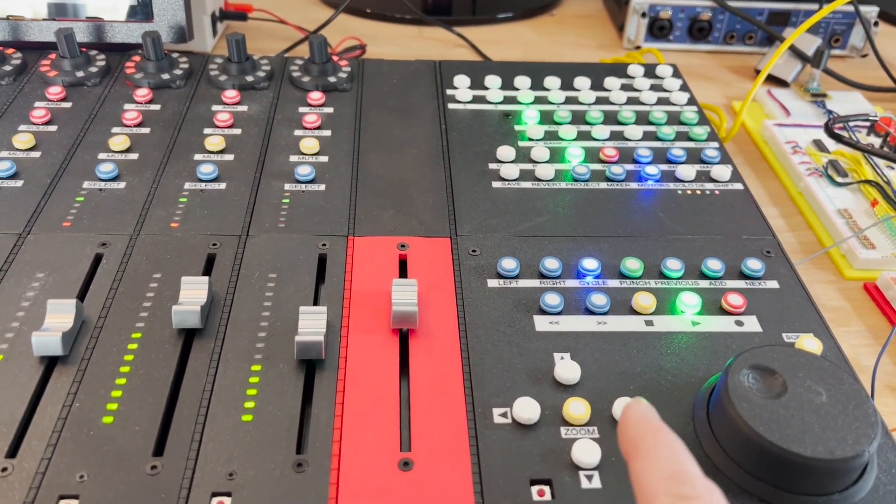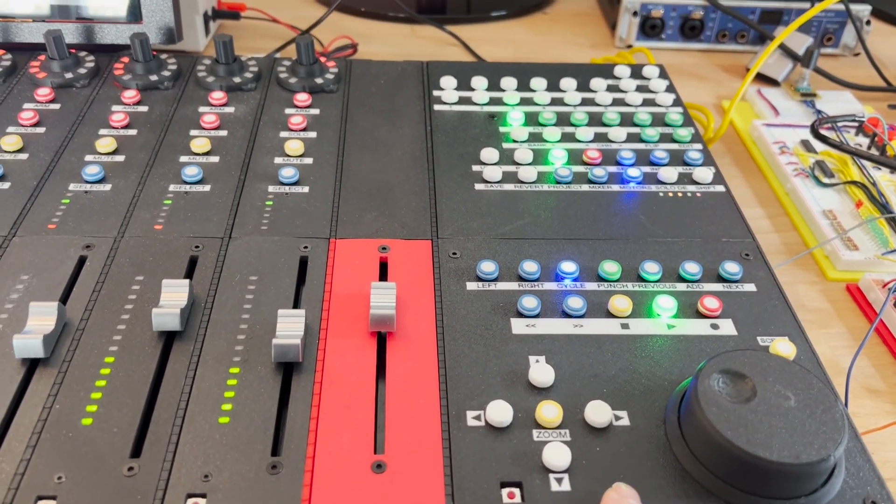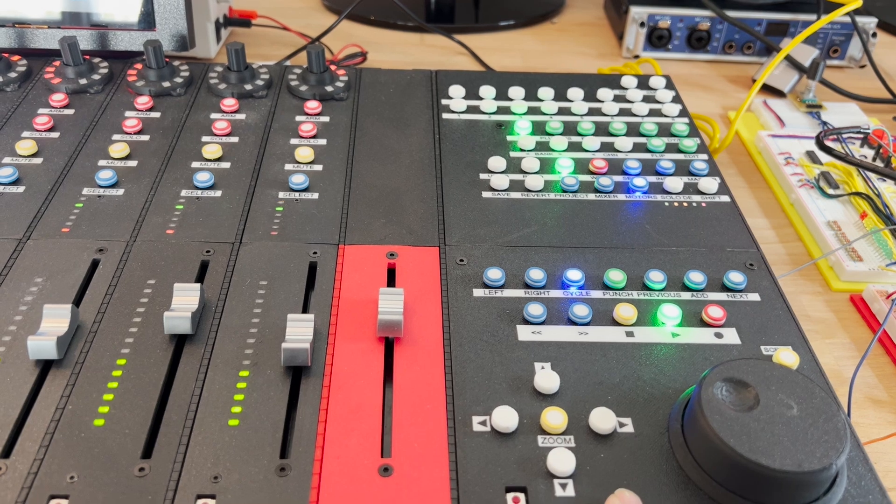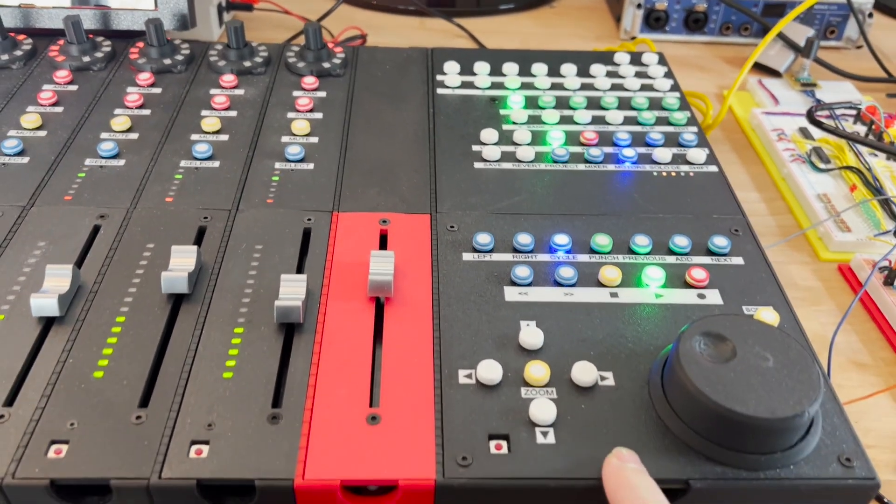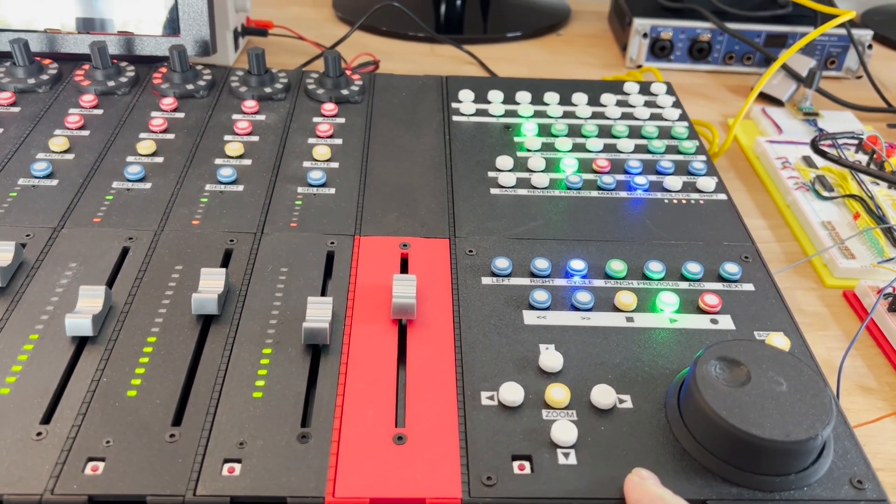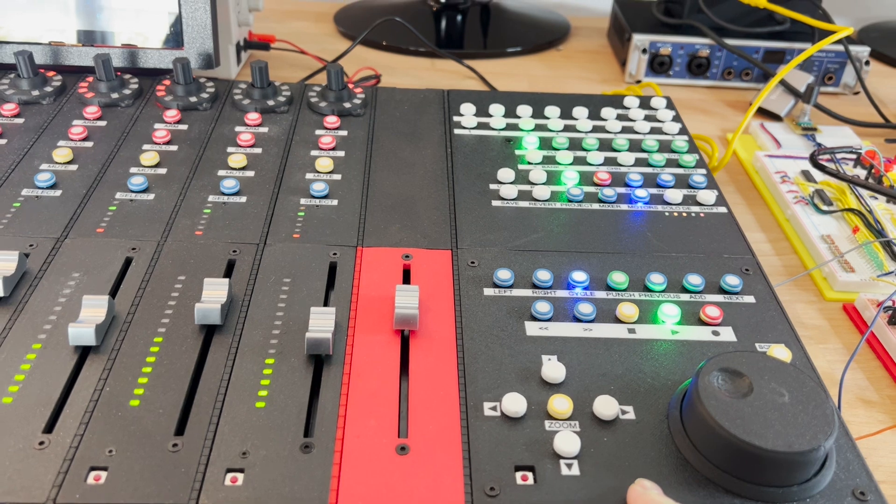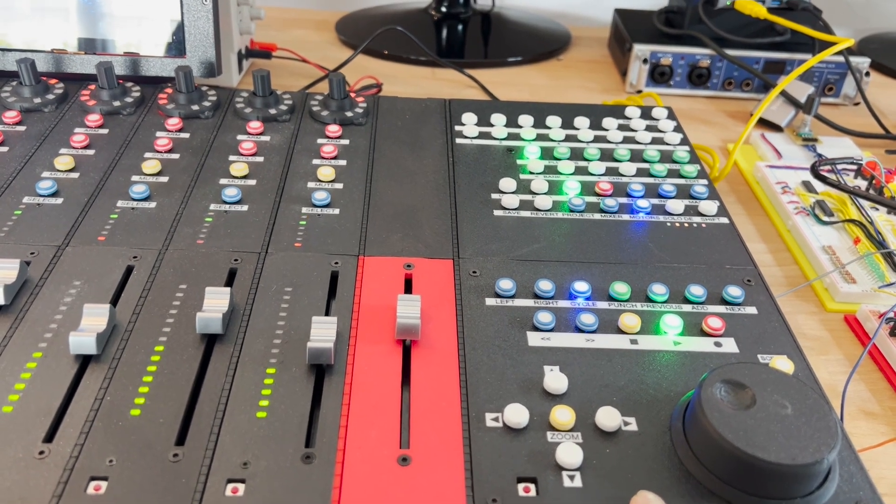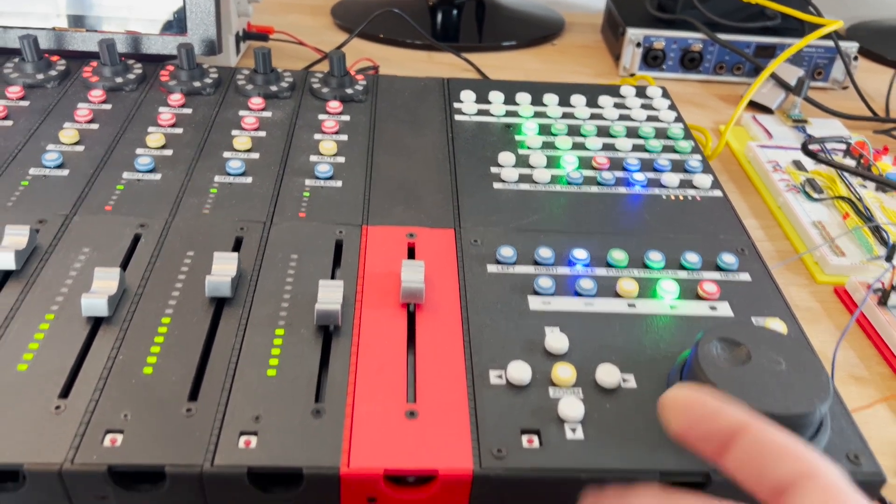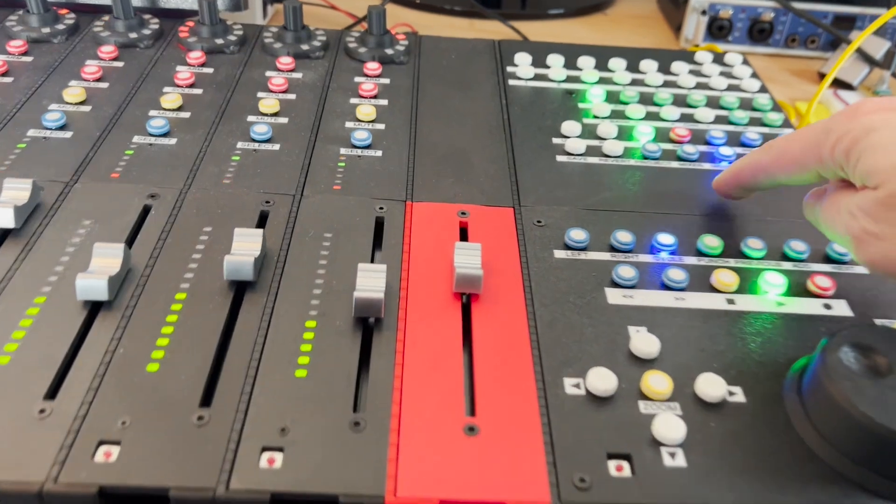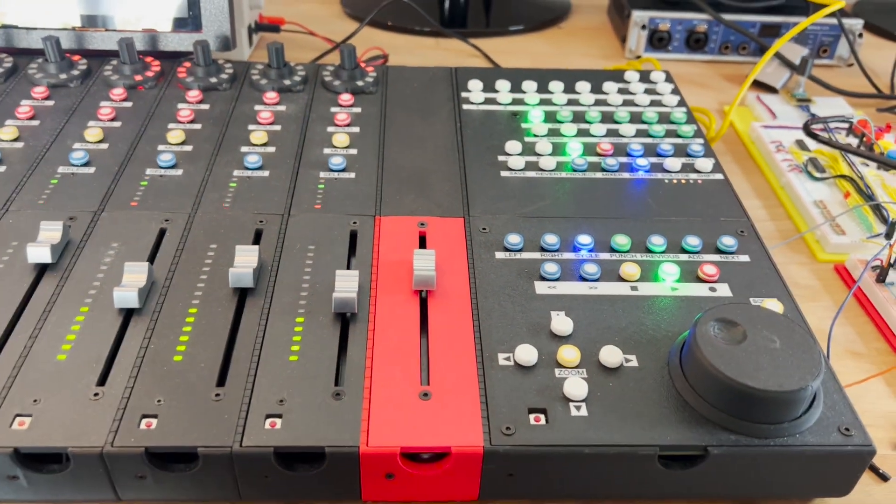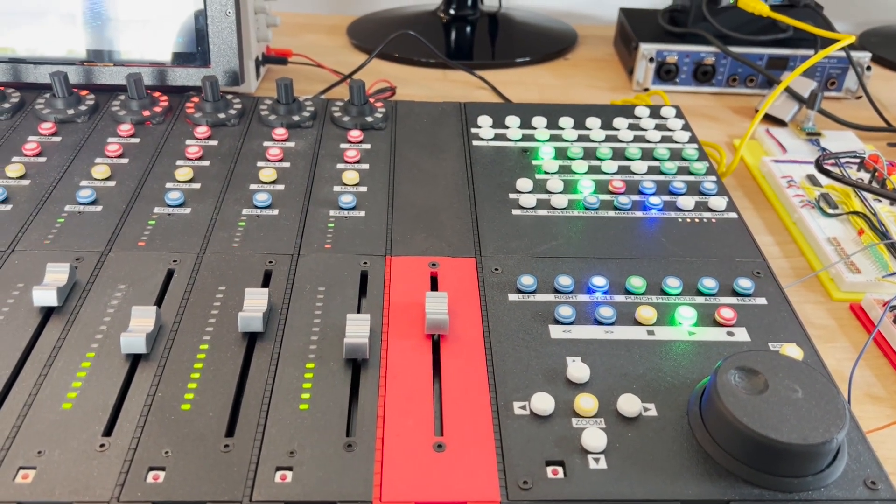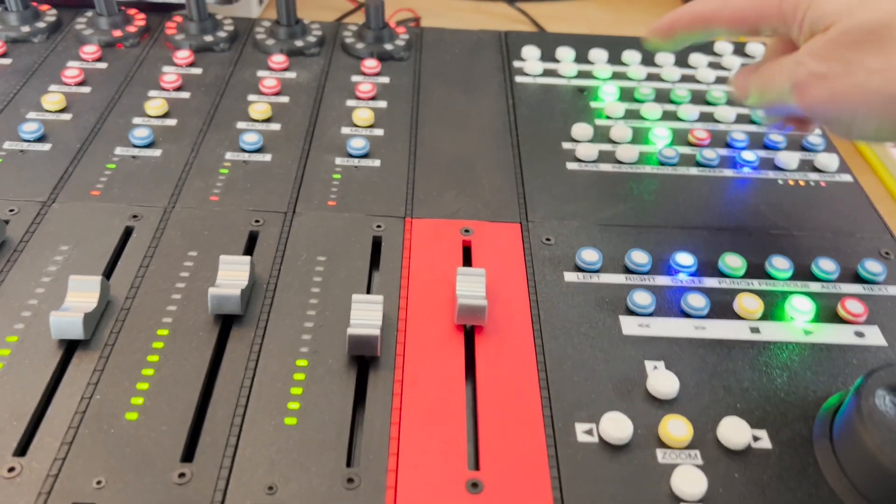But even more, the problem was in the power regulator of the main bay here, which was in fact providing a max of 500 milliamperes, so half of an ampere. I thought that it was enough, and in fact for the MCU probably it was enough, but not enough when you have all the lights switched on here.